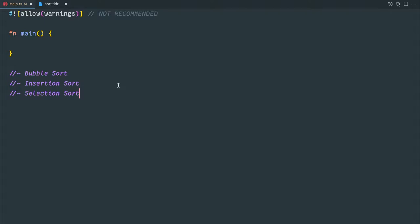Hello friends, welcome to my channel. Today we will discuss about this simple sorting algorithm.